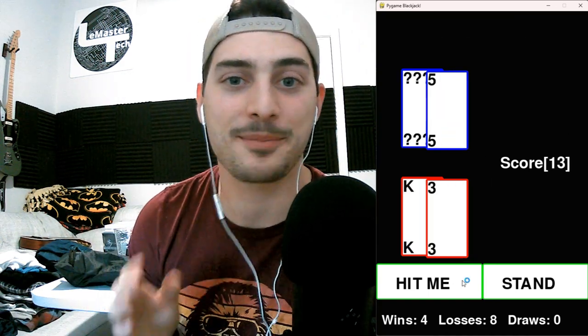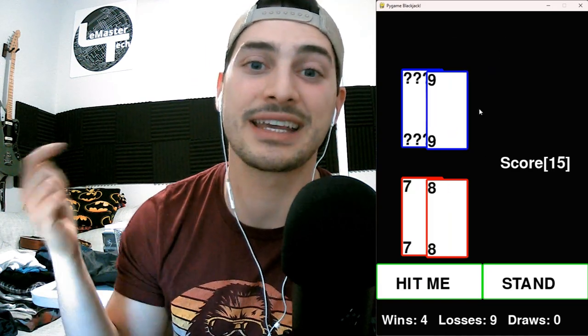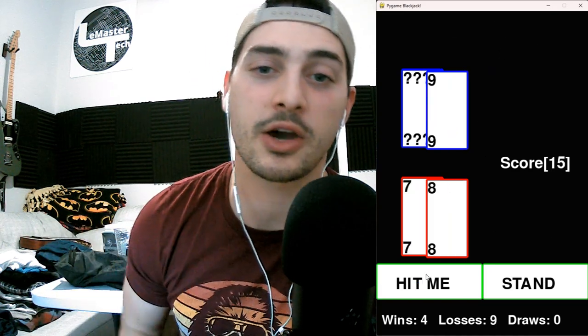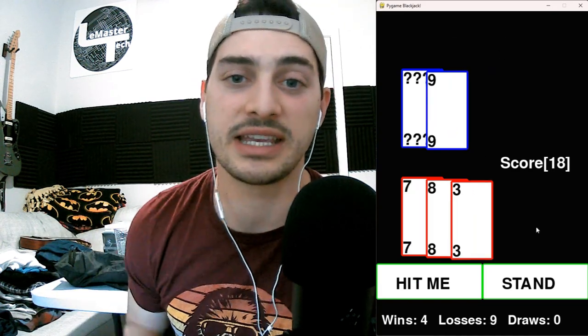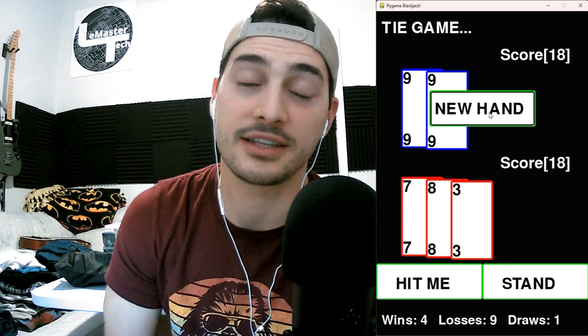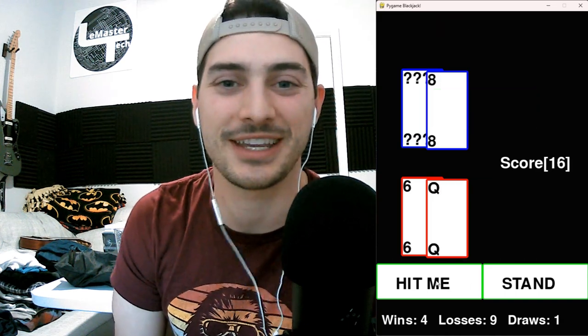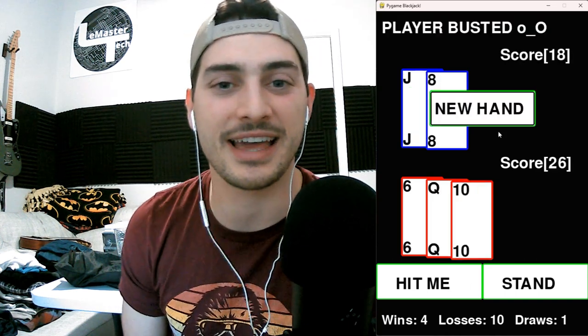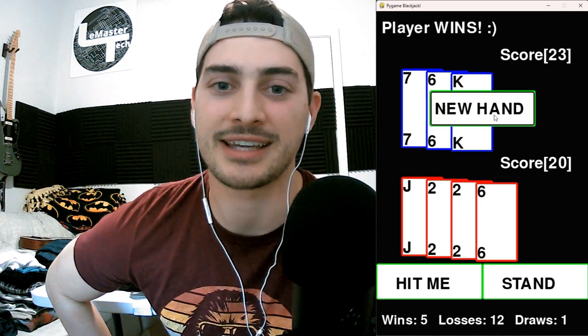Some casinos have a special rule about what to do when it's an Ace and a 6 — this is called a Soft 17. I'm not going to get too into the specific weird scenarios of Blackjack because this is about Python, not Blackjack. The program we're going to build is really cool — it'll let you hit, stand, deal, and play against the computer. It'll keep track of your total record of wins, losses, and ties against the computer. All the code and assets you need are in the GitHub link in the description. Let me know in the comments if you have any questions.